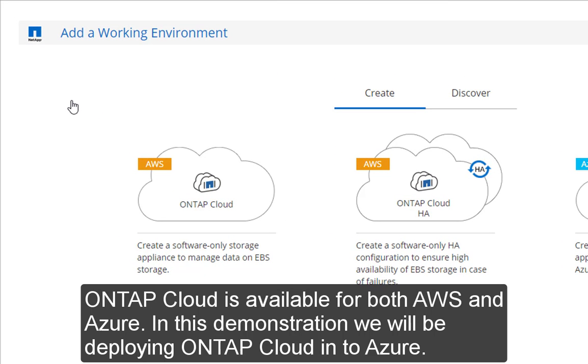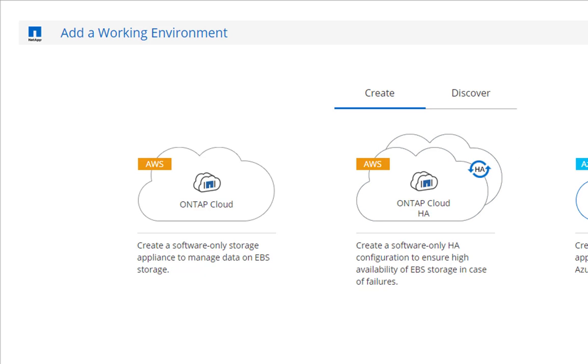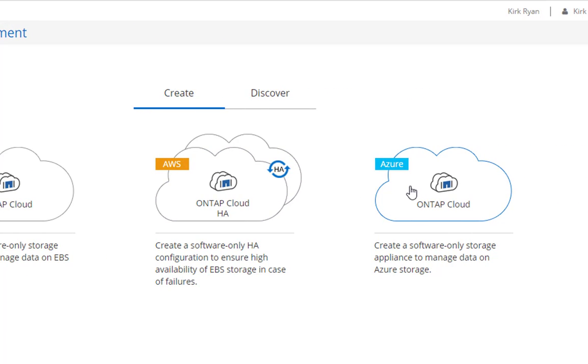OnTapCloud supports AWS and Azure. For this demonstration, we'll be using Azure.